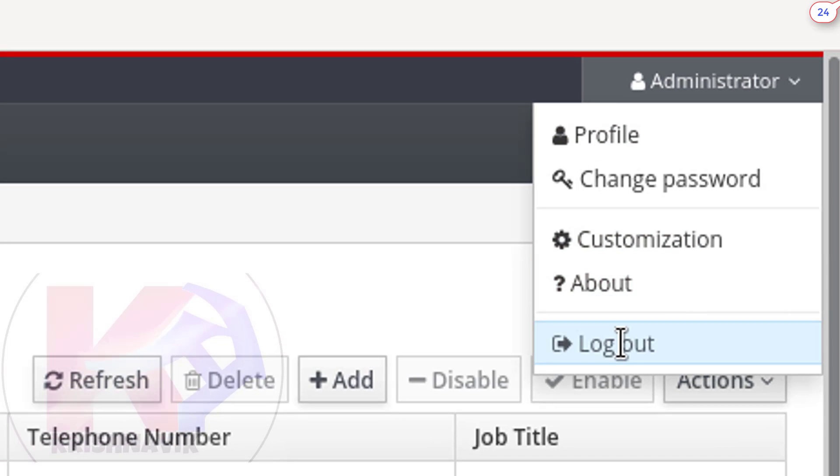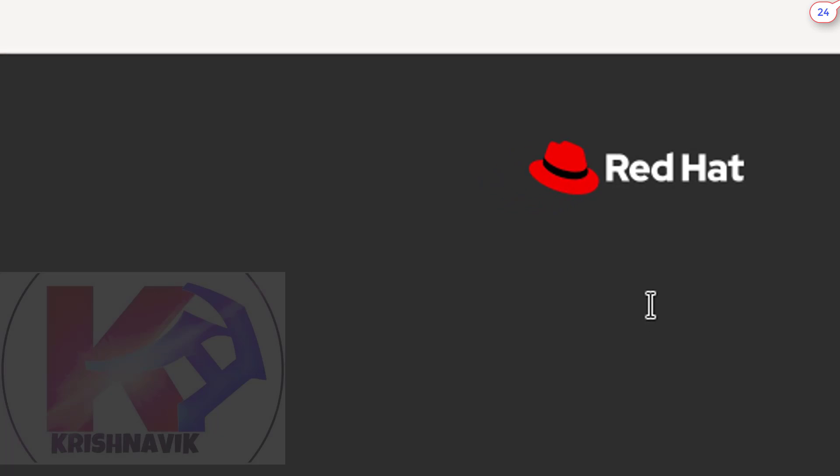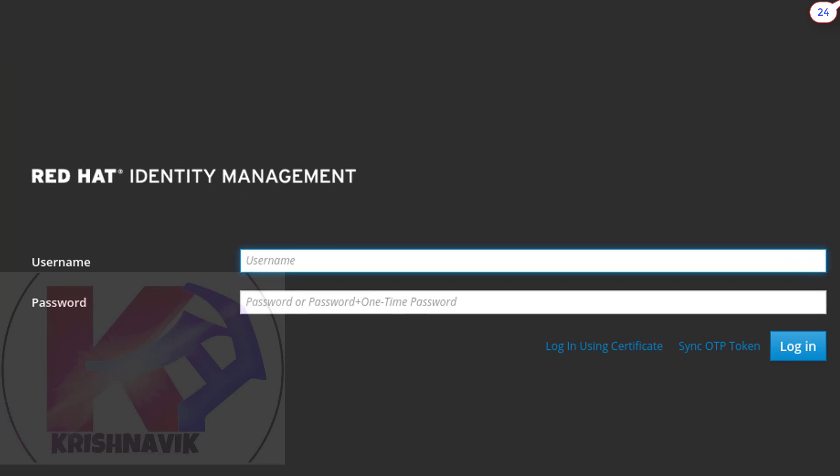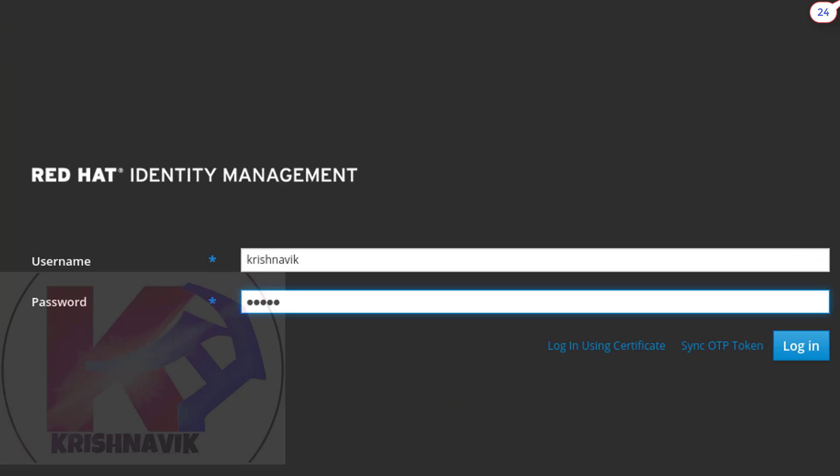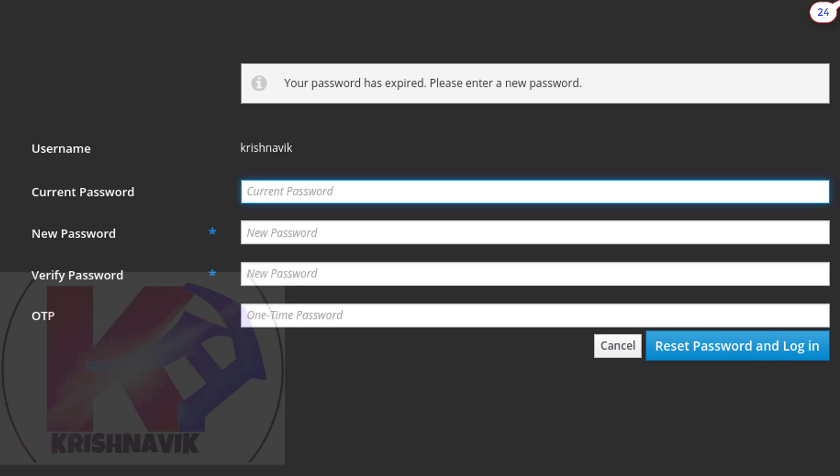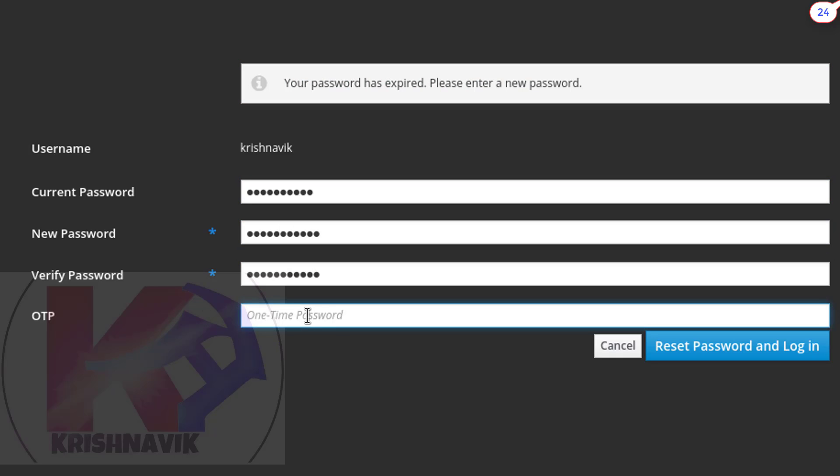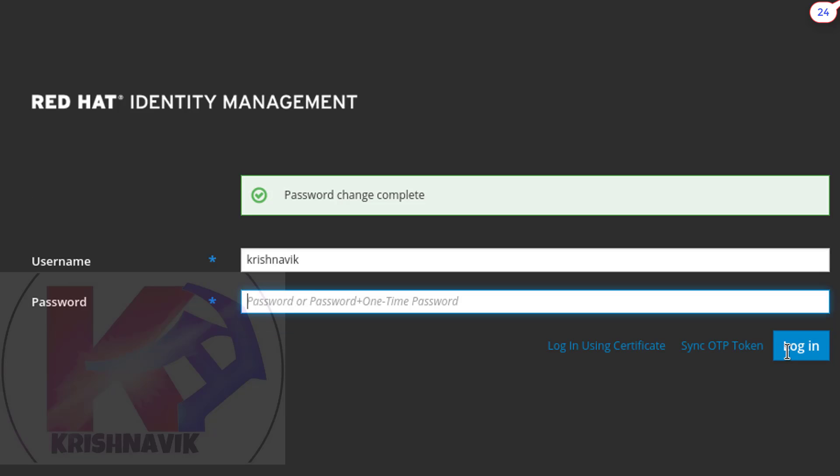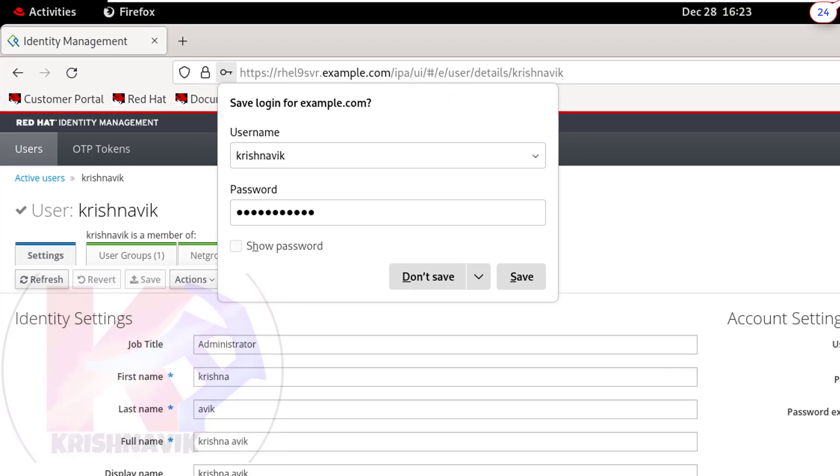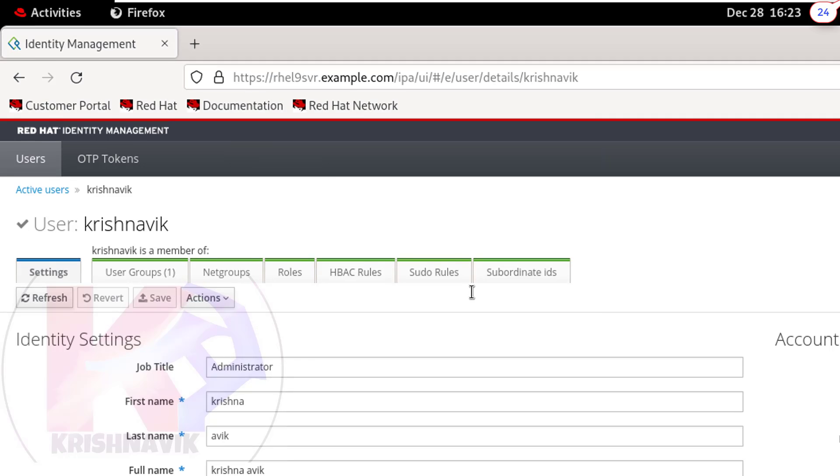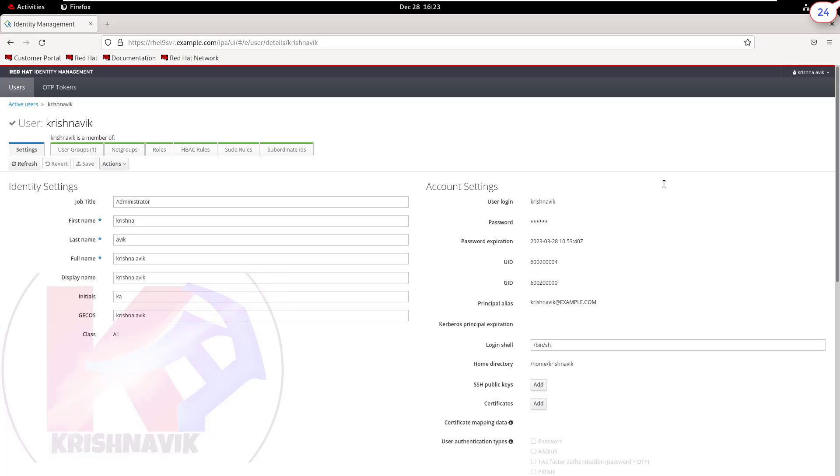Now log out the admin user. We are now going to access Red Hat Identity Management web console through the krishnavik user. Type username and password. Click on login or press enter key. At the first time login, user has to be prompted to change the current password. Type here the current password. New password must have 8 characters. Click on reset password and login or press enter key. Saving username and password on the web browser is not advisable for security reason. Click on don't save. This is the details of krishnavik user account.